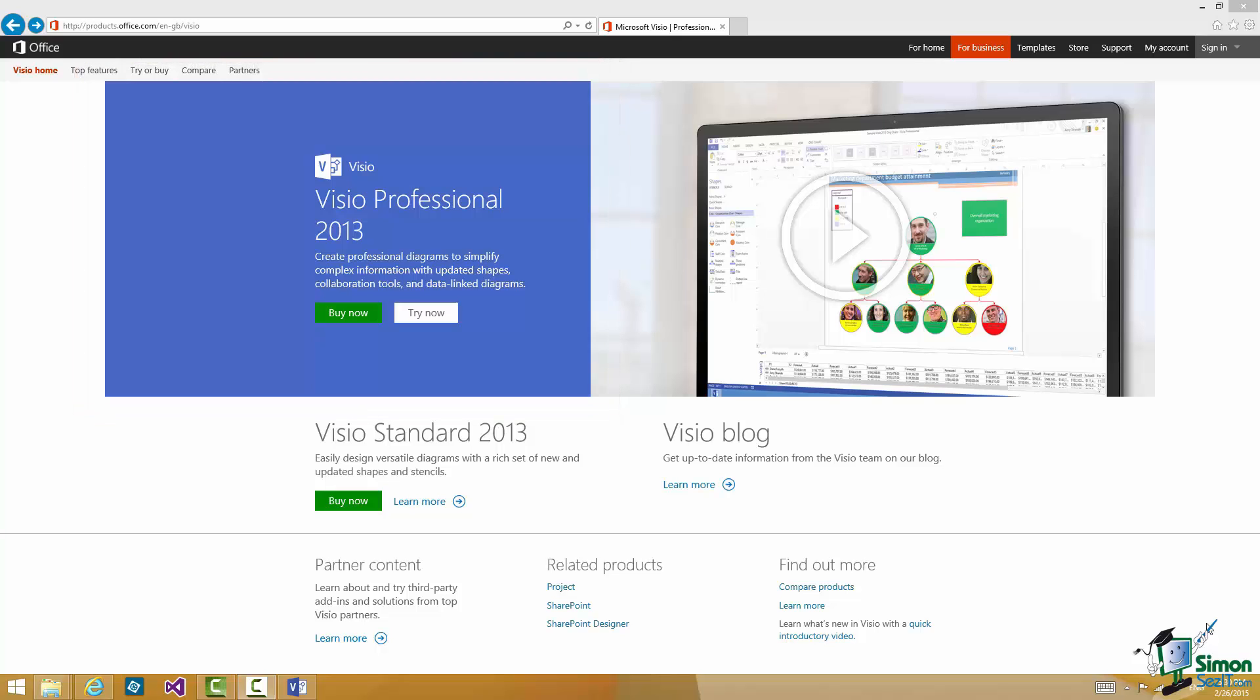Now the likelihood is that by the time you come to use this course this page may well have changed but it's pretty certain that there will be an equivalent page available.